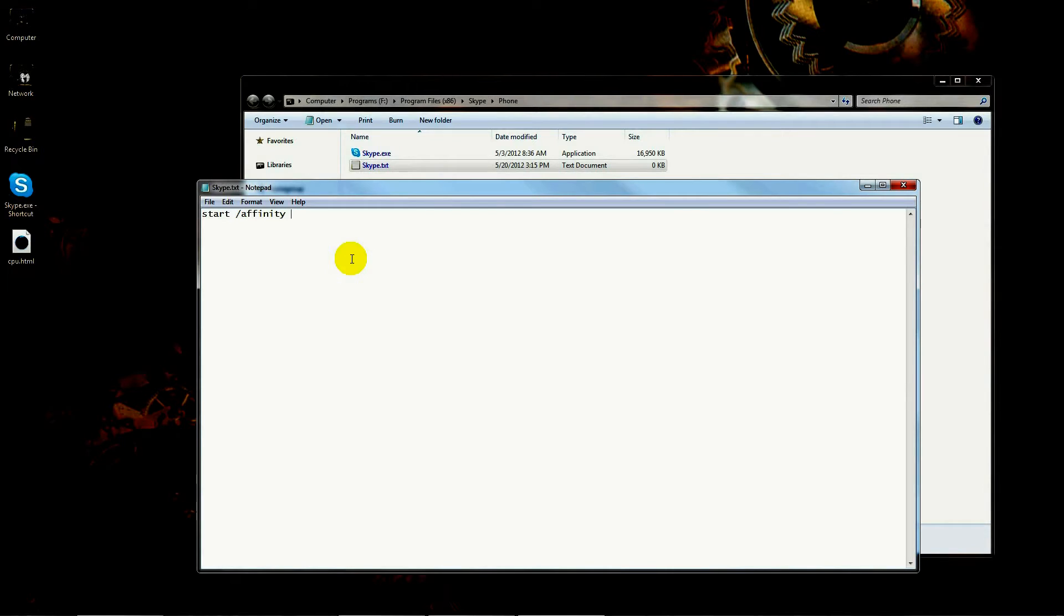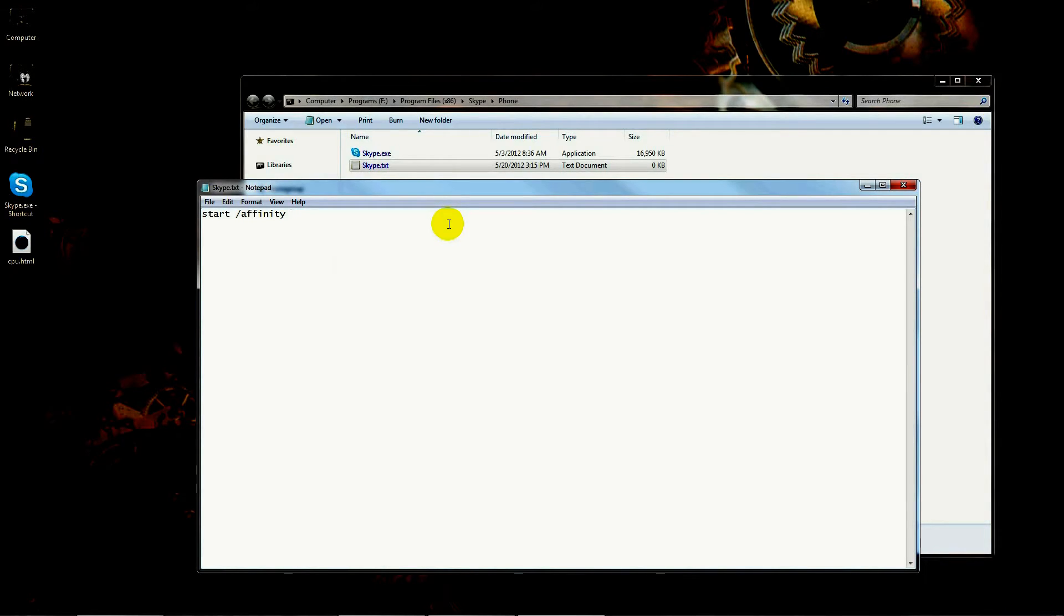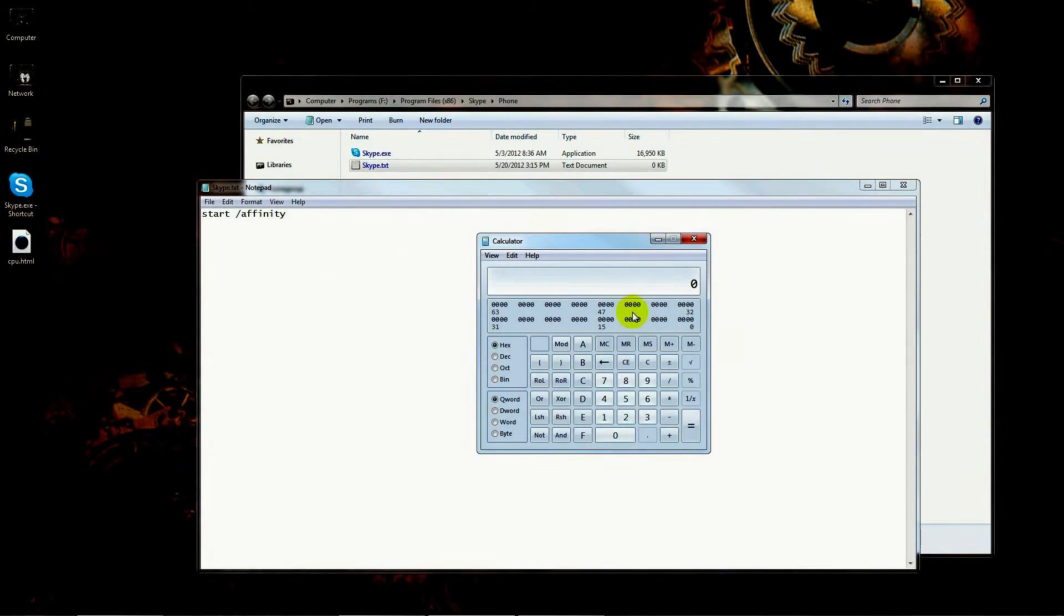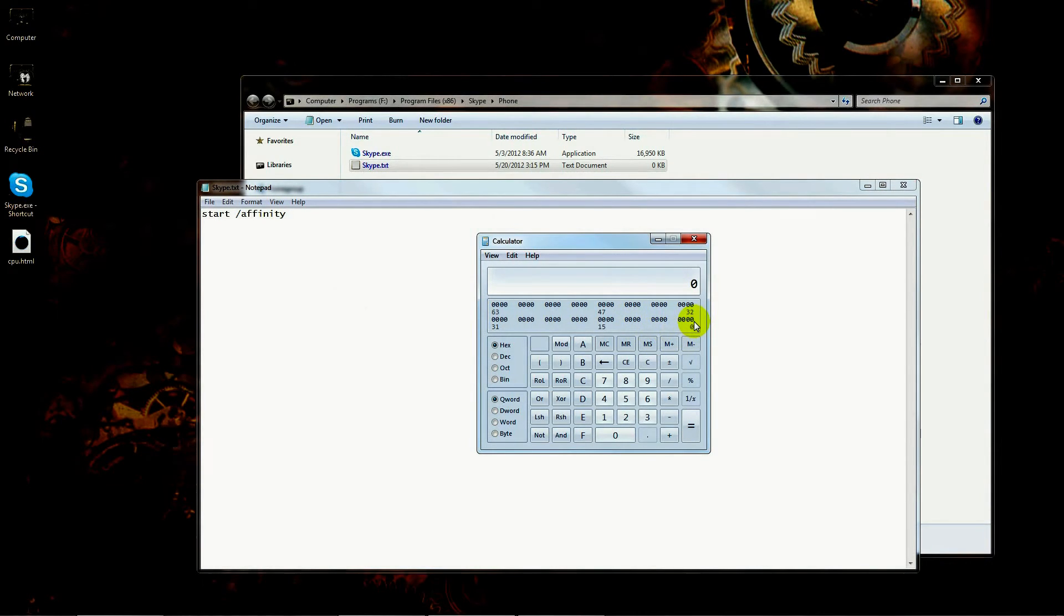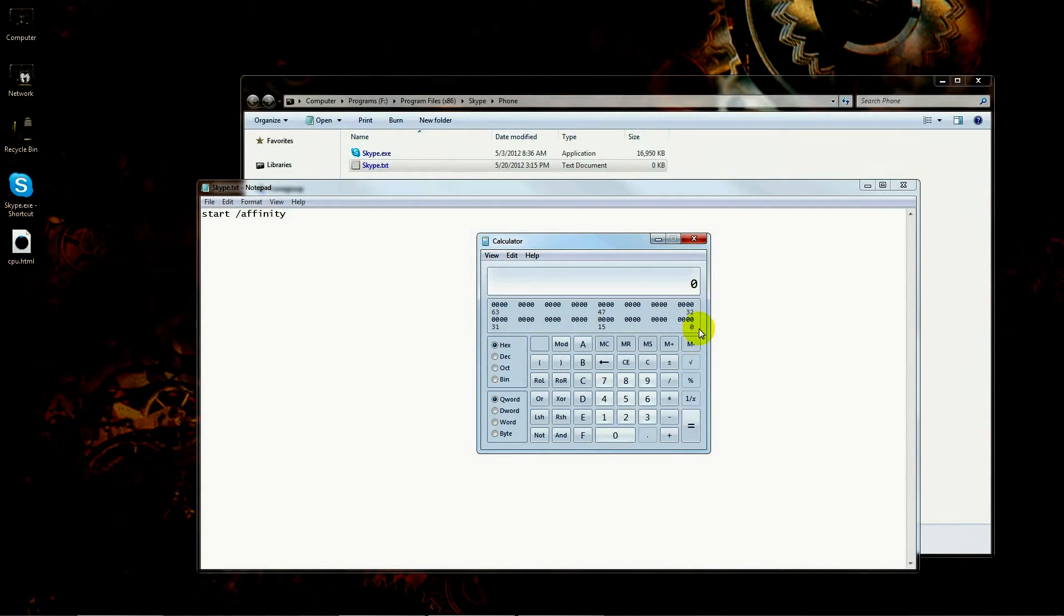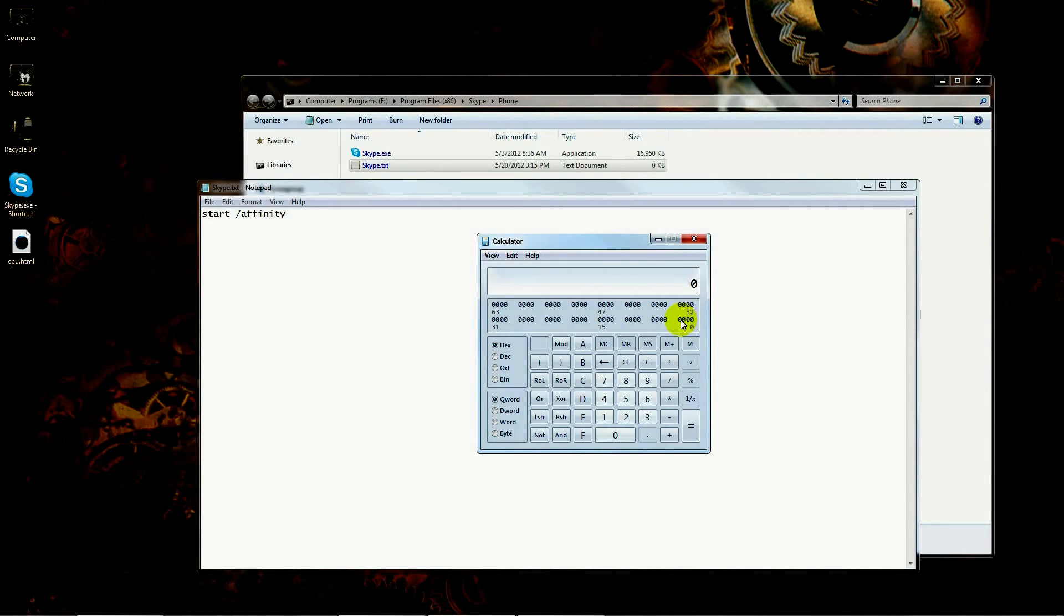Now we're not modifying the actual file itself—we're just creating a shortcut, but the shortcut has to be in the same directory. Now what we're going to do is edit that file. You can double-click on it and it will open up notepad or wordpad.